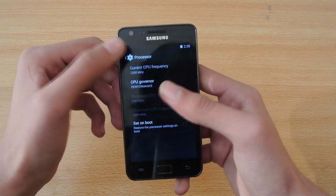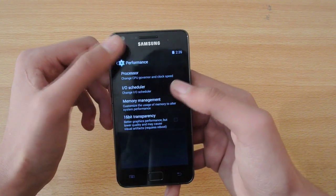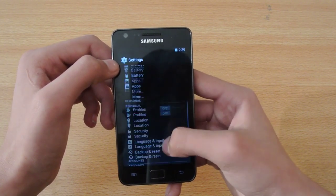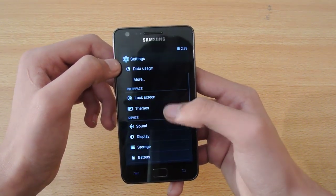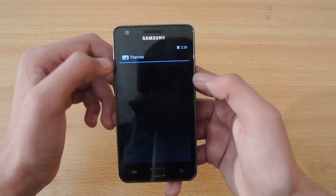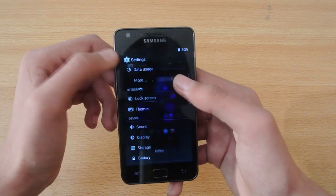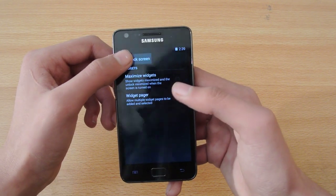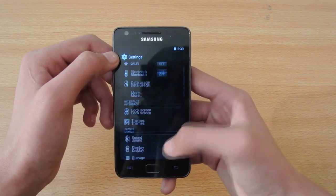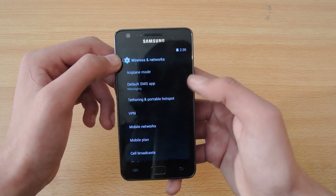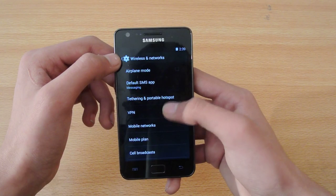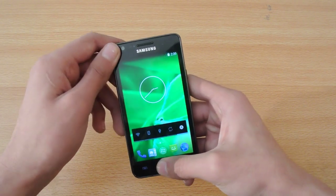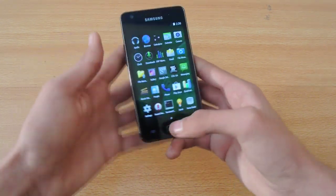You can change the governor to performance and it will run on the maximum frequency. In the ROM-specific options we have themes — though I don't have any themes at the moment — and also lock screen widgets and similar settings.